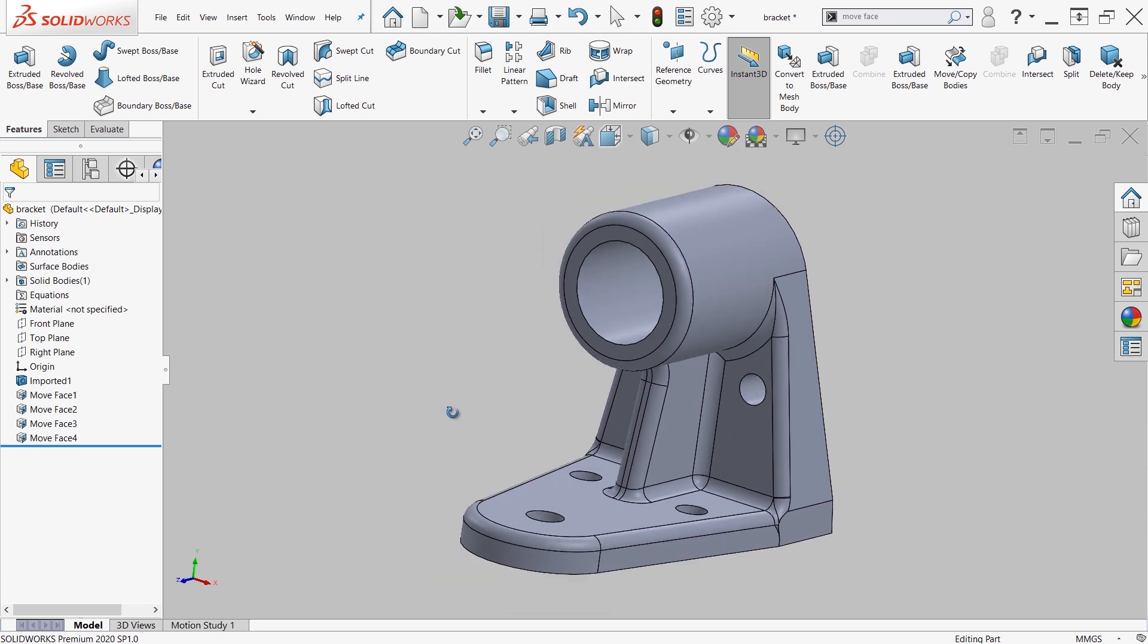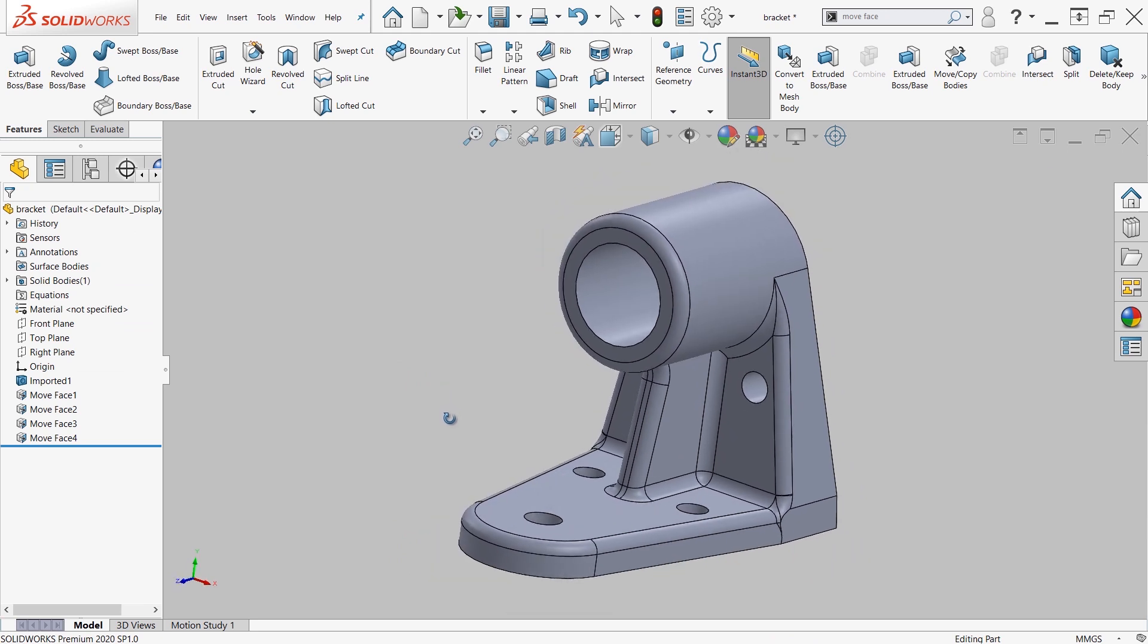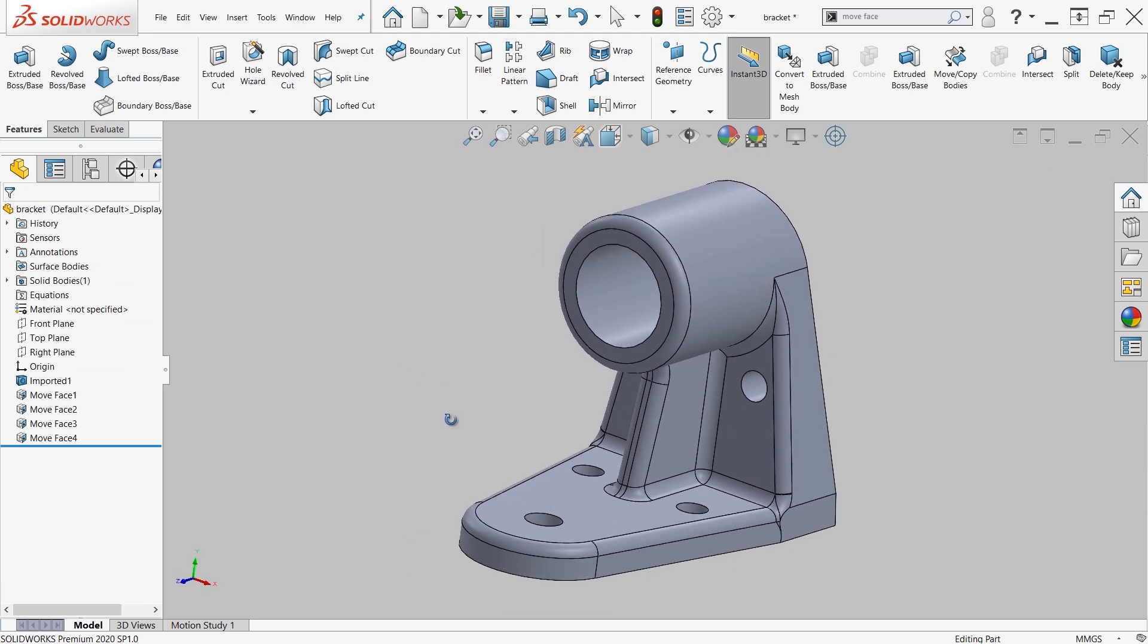That has been your video tech tip on the move face command. Thank you.